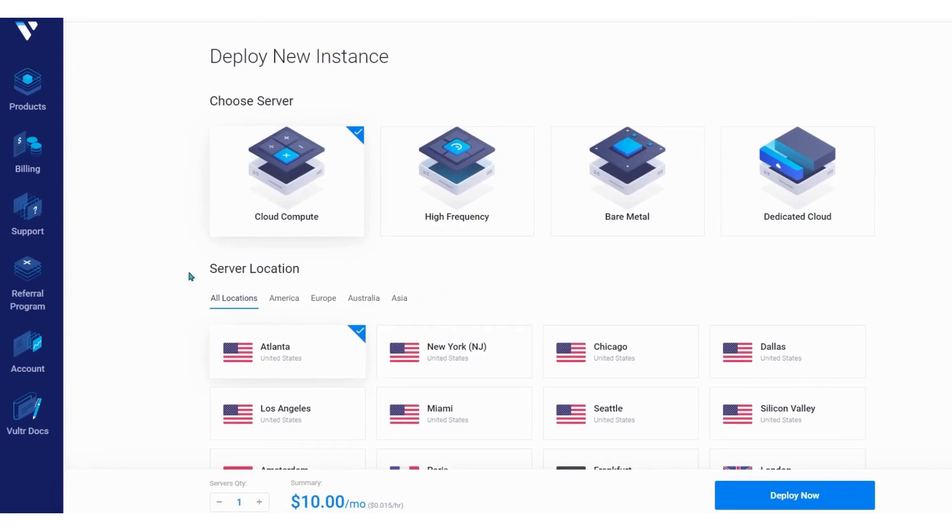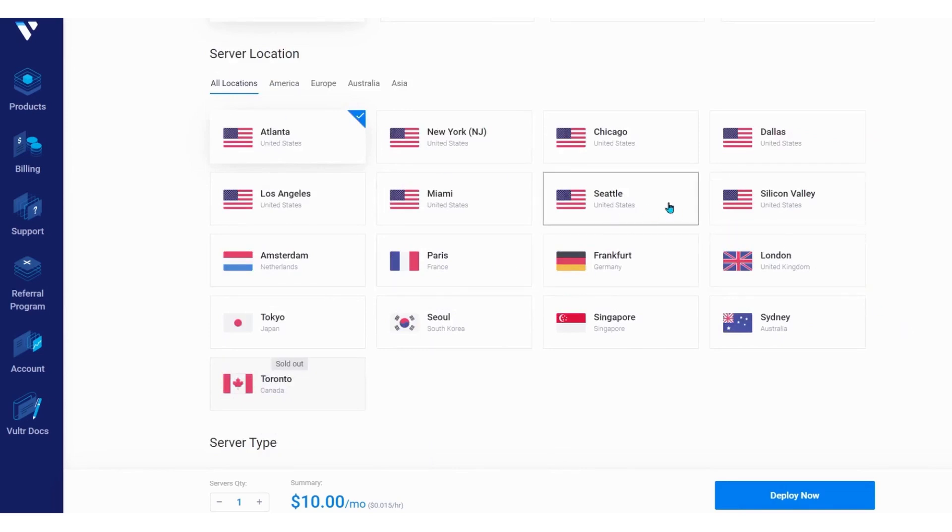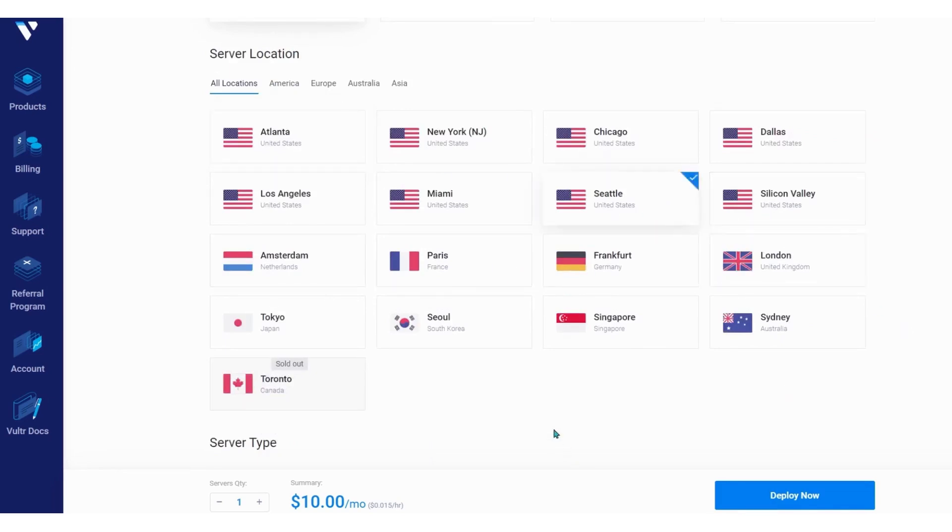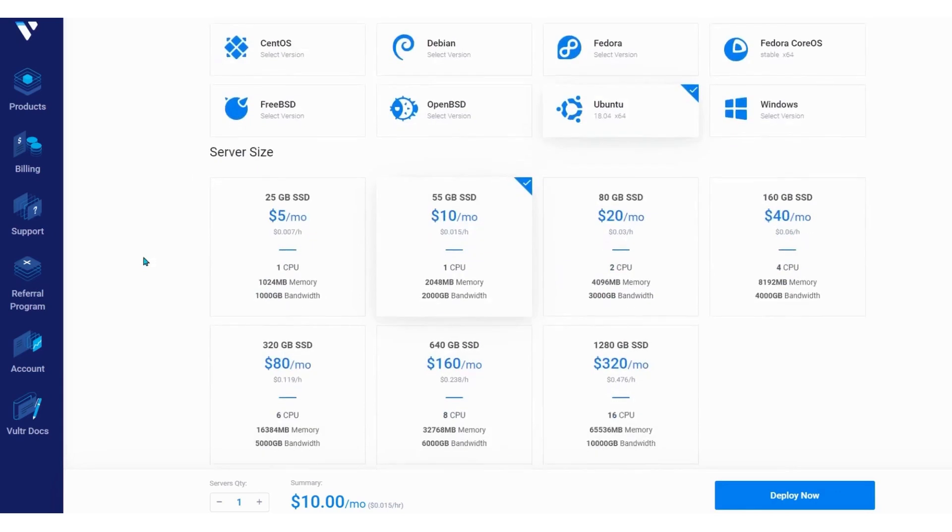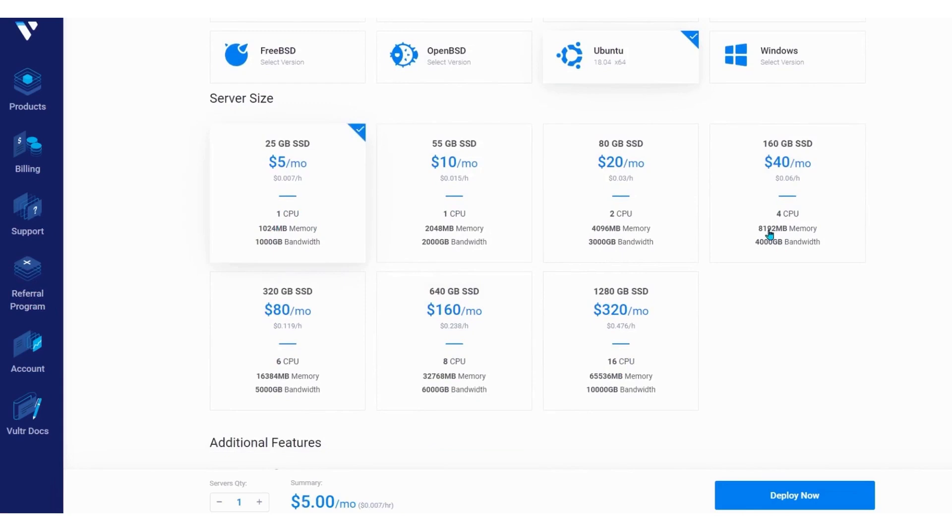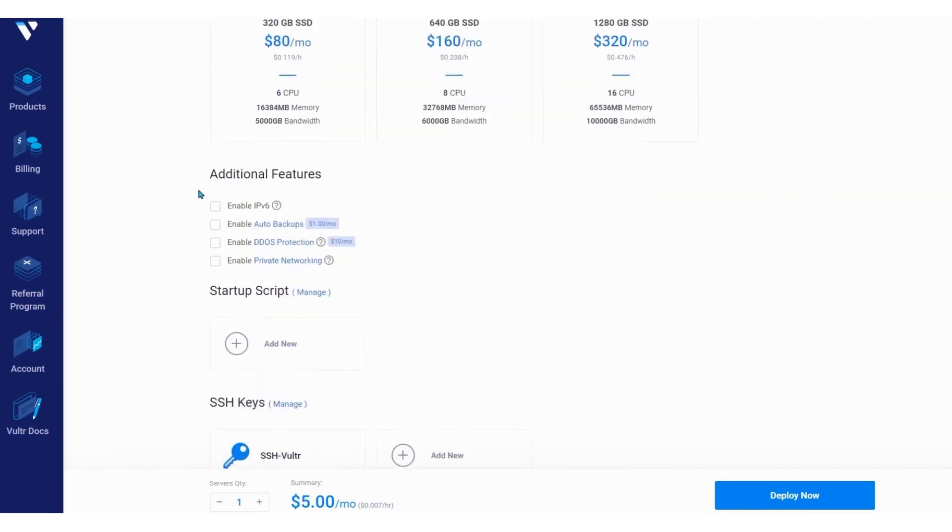Vultr provides highly configurable and scalable VPS hosting plans that are powered by the latest Intel CPUs and SSD storage. Customers can choose from a variety of operating systems, including CentOS, Debian, Ubuntu, Windows, and more. One of the key advantages of using Vultr is its extensive network of data centers, which are located in 32 different locations across the world. These data centers are strategically placed to provide low latency and high availability to customers, no matter where they are located.